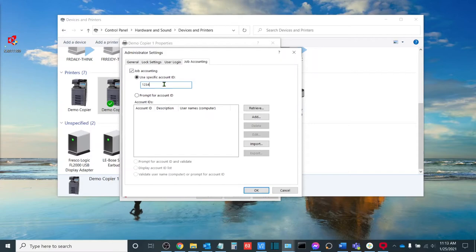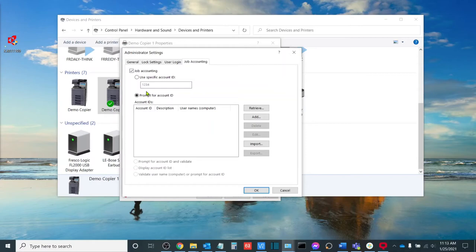The next option is to have the machine actually prompt you for an account ID. This is excellent for intradepartmental printing. Say, for example, the accounting department also prints stuff for the human resources department, et cetera.